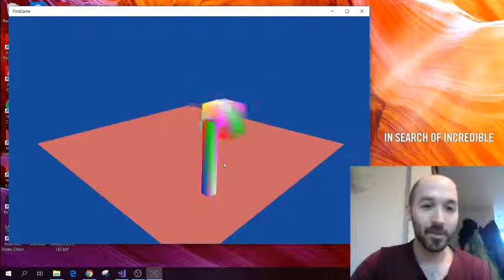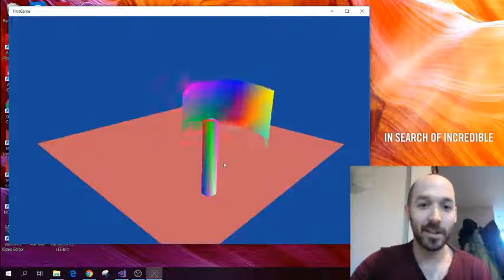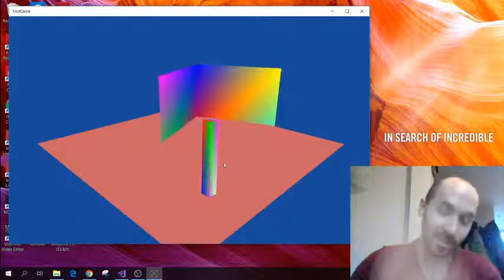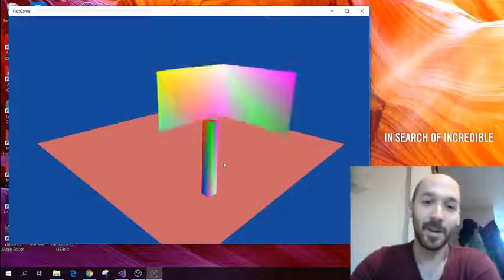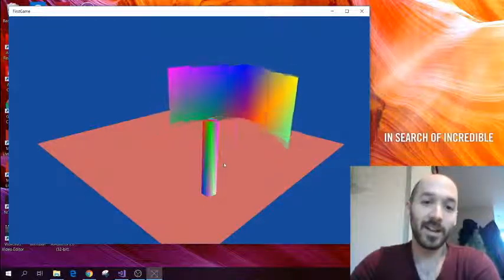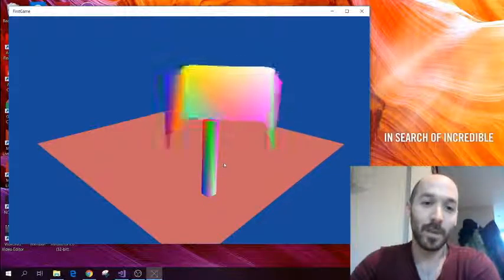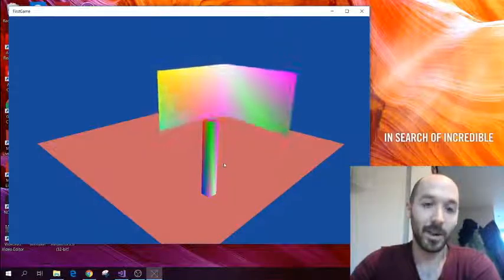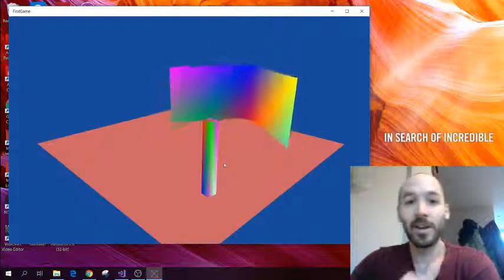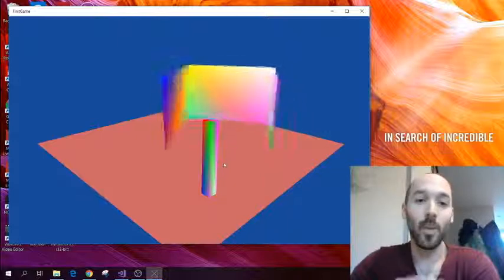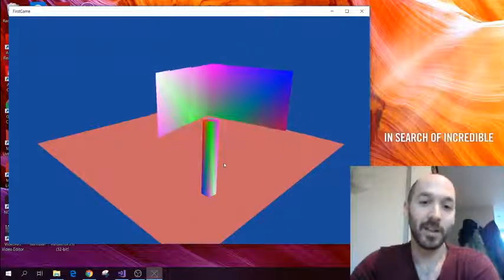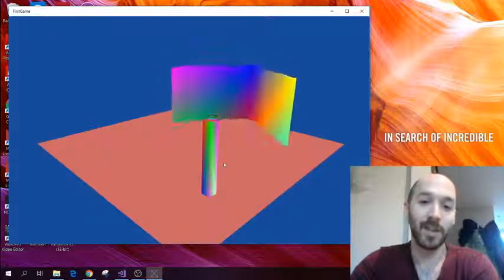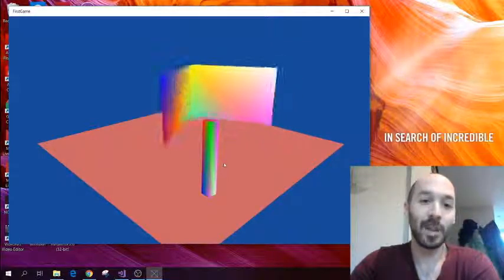If I keep shrinking it, you can see it eventually starts enlarging again, which makes sense because essentially I'm scaling it now by a negative number. But what you can actually see is one of the effects when it comes to rendering shapes.